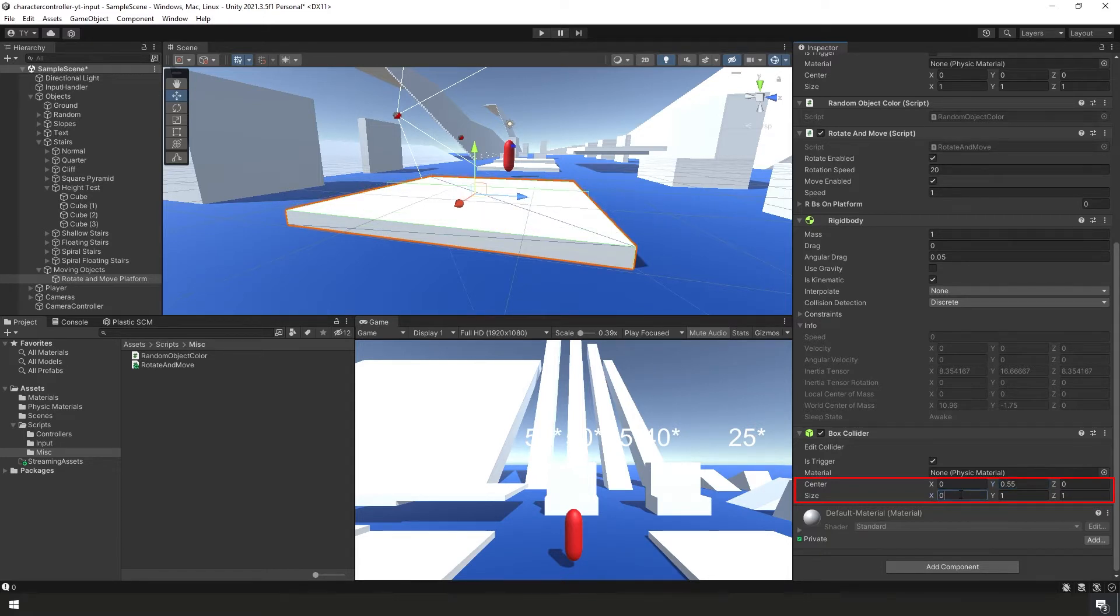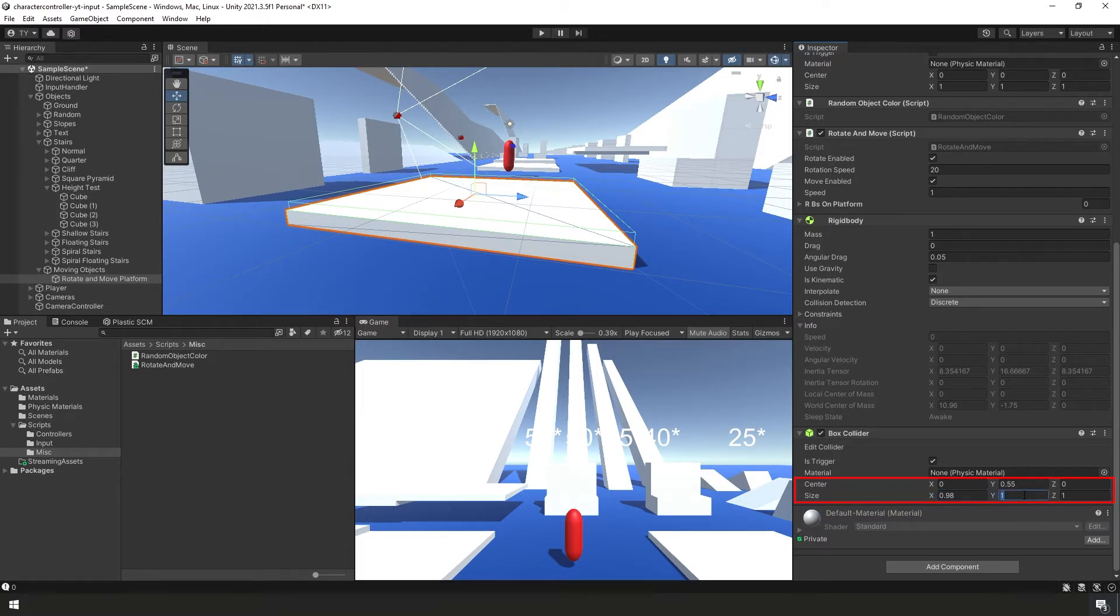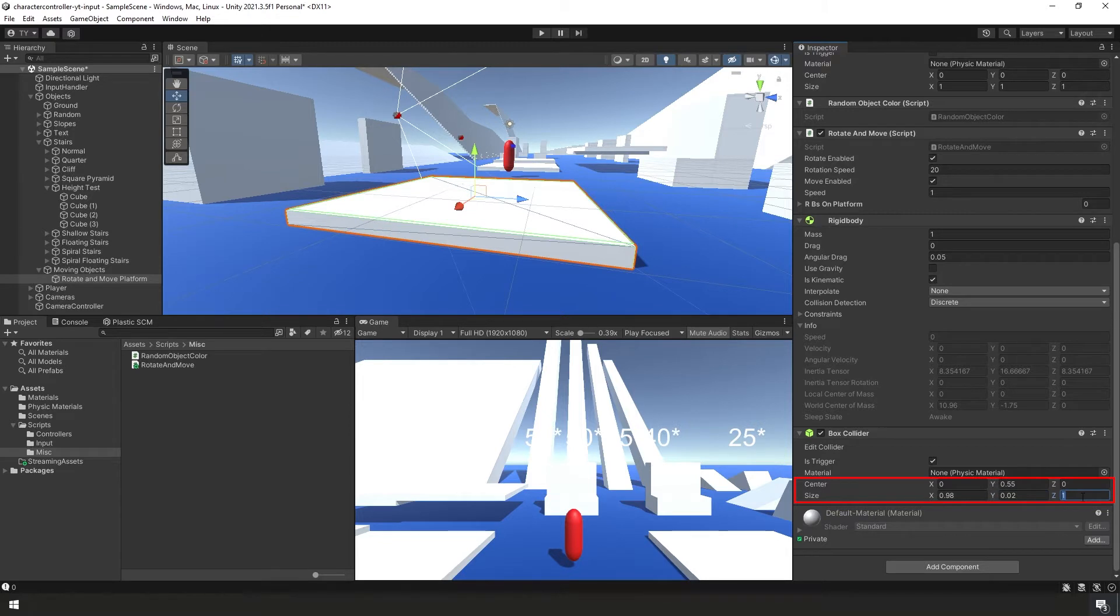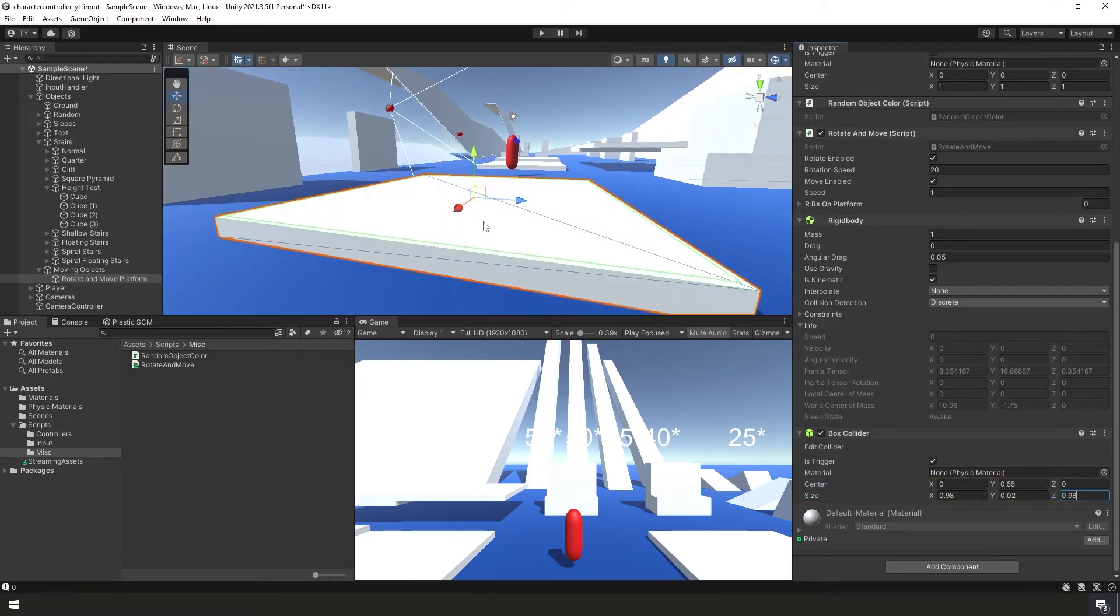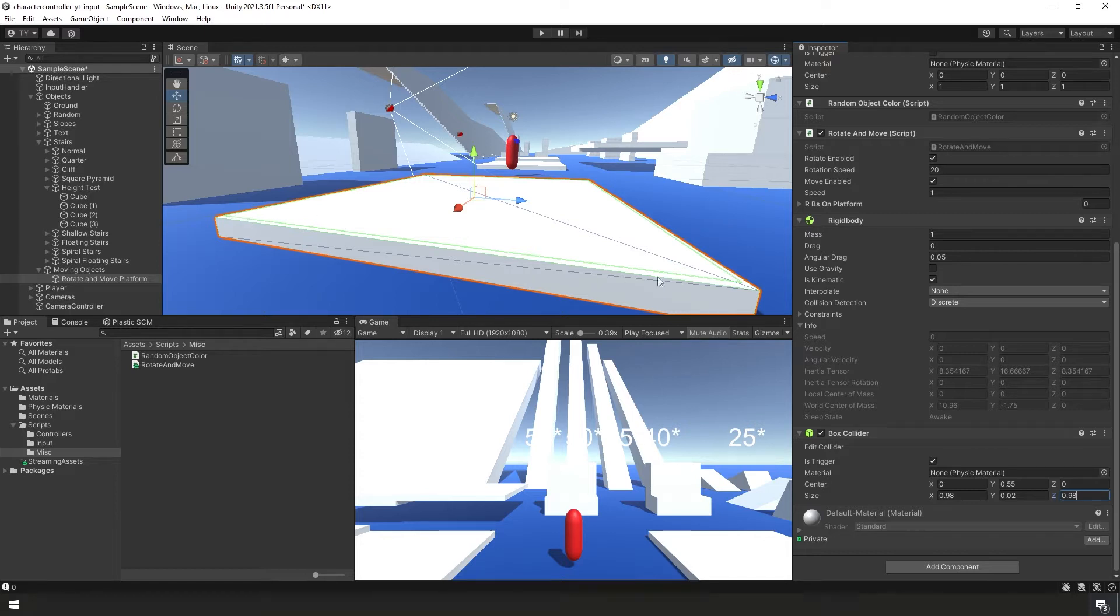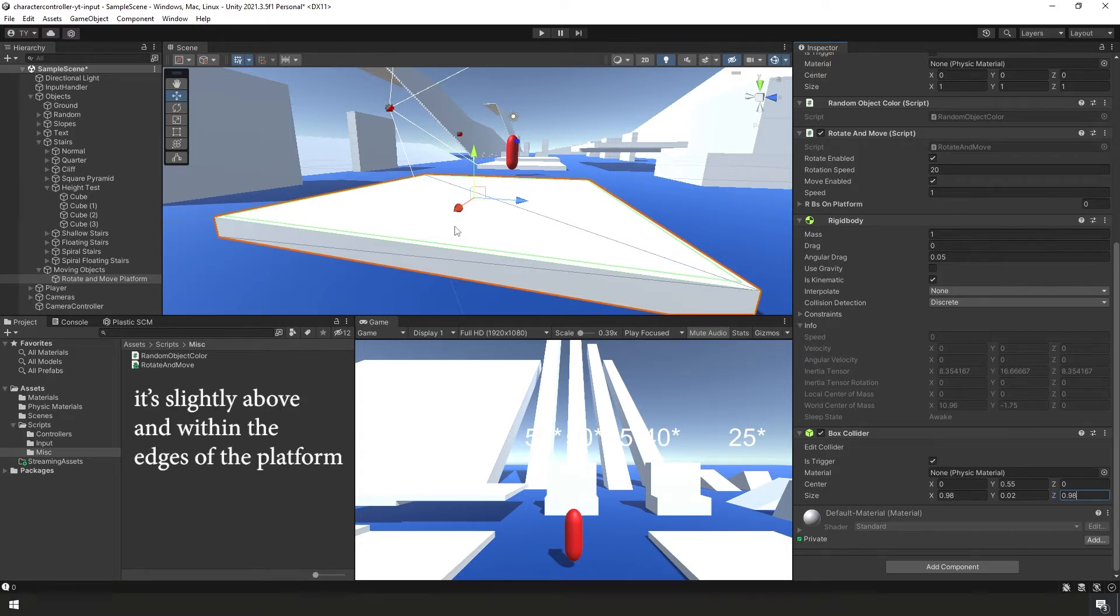Our size, again, we want it to be slightly smaller, so instead of 1, let's set it to 0.98. Our Y, it doesn't need to be very tall at all, let's set it to 0.02. And for our Z, we'll also set that to 0.98. You can see here in the scene panel what that kind of did, the green section. It's just slightly within the actual platform. That should work very well.